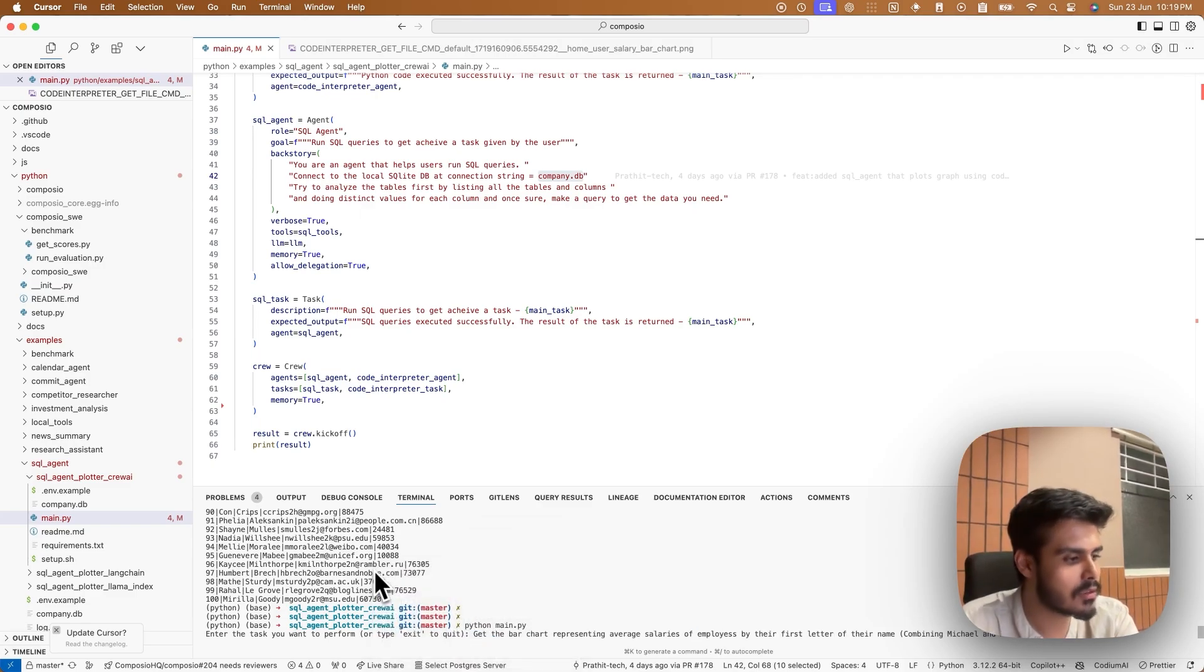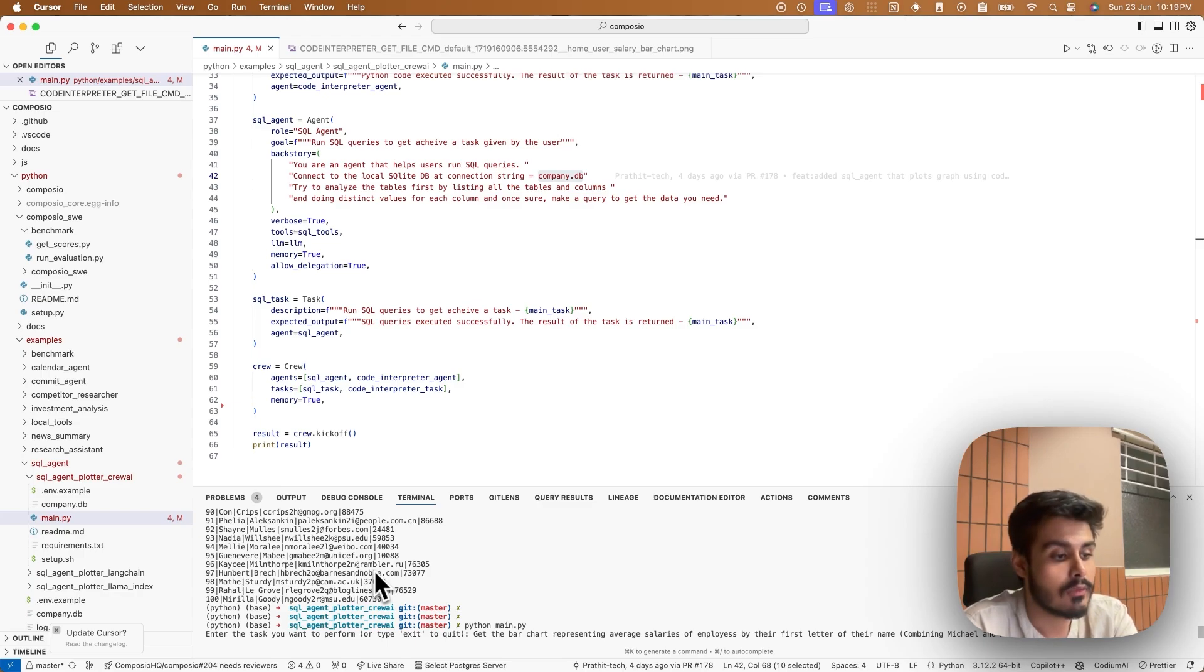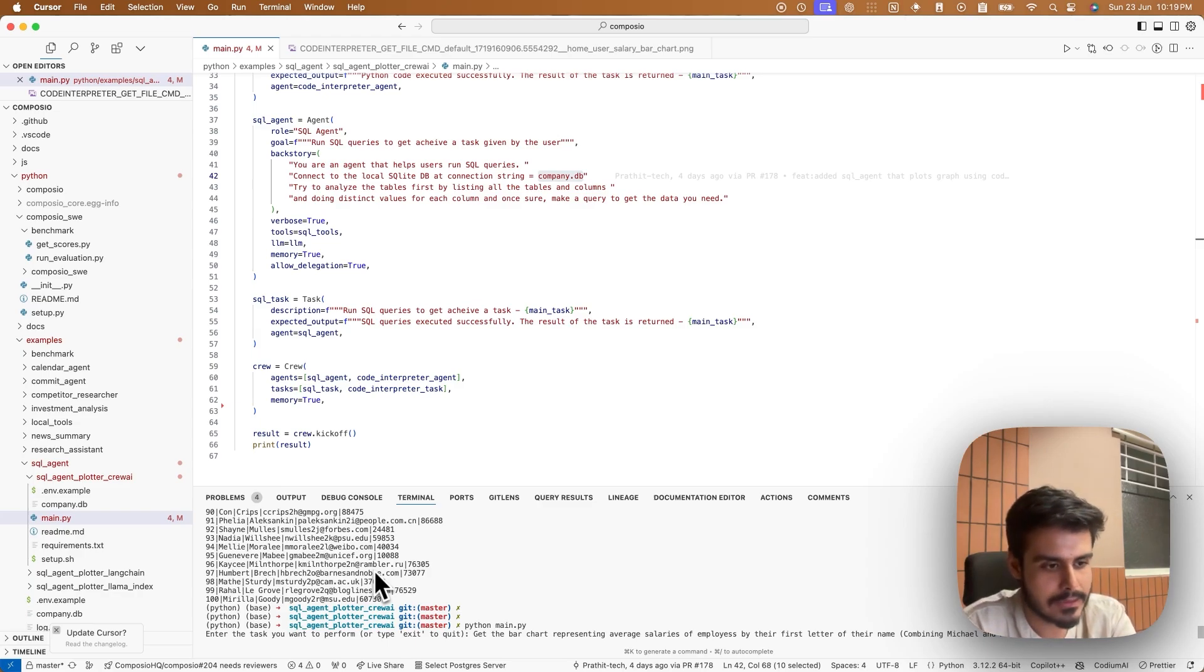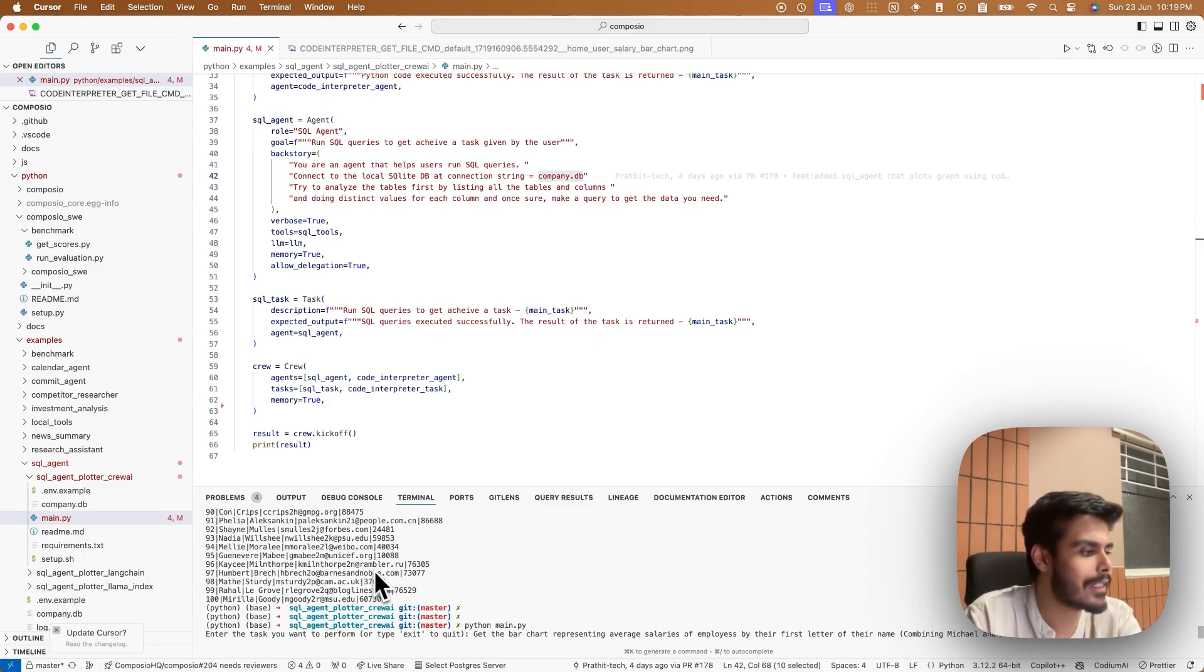Let's get the bar chart representing average salaries of employees by their first name, first letter of their name, which means Michael and Michelle will be part of the same group. Let's see it in action.